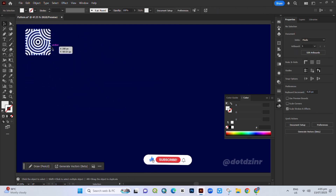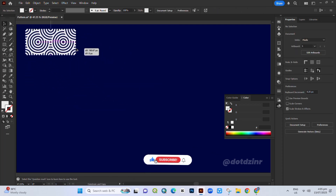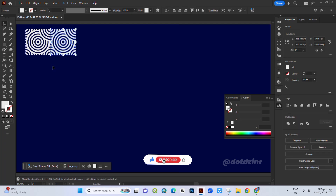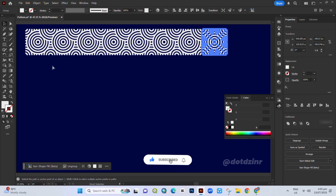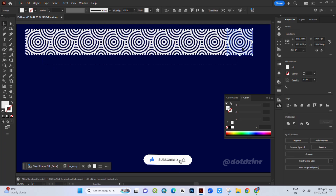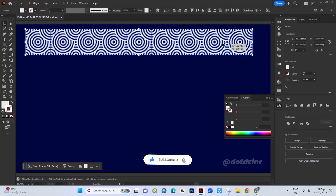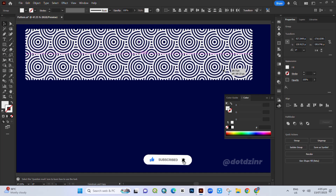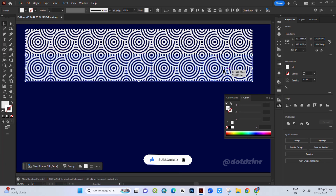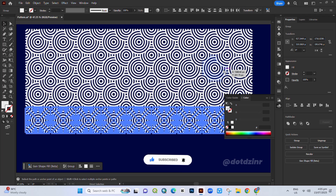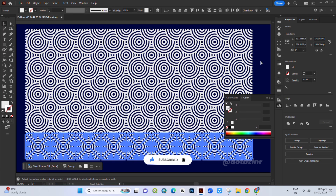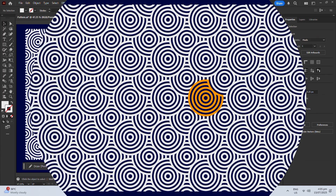Now hold Alt plus Shift and make a copy. Press Control plus D to duplicate those copies and boom — we have a creative seamless pattern. Like and subscribe for more videos. Thanks for watching.